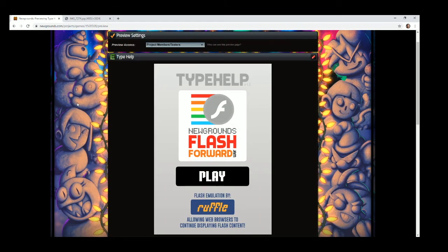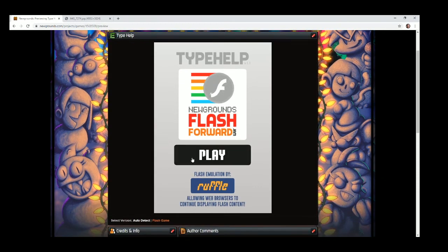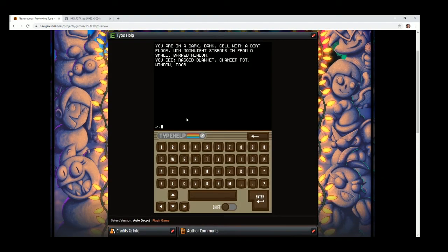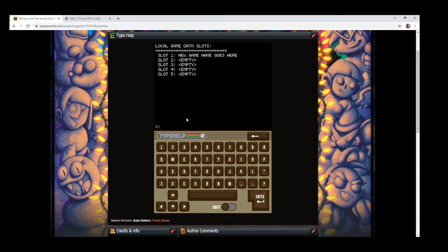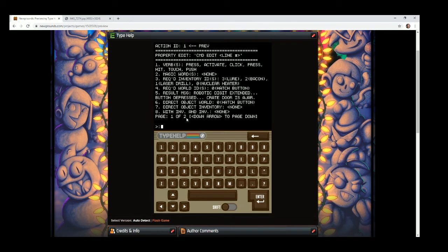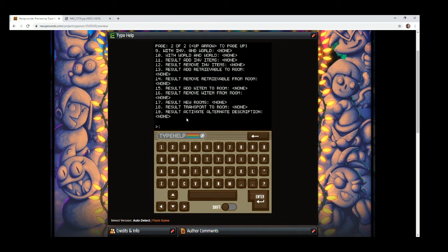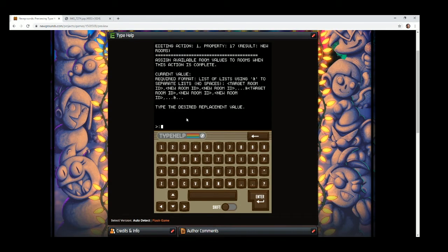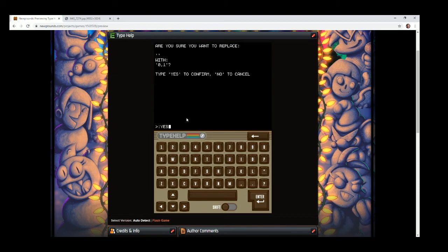We're back — the version number has been incremented after fixing the bug. Between sessions I saved the in-progress game to local storage. 'cmd local list' shows slot 1 with our in-progress game. 'cmd local play 1', confirm yes, and we're back to System Loaded Designation Clipper. Now 'cmd view action 1', then 'cmd edit 17' to attach room 1 to room 0. This time it's allowed, and room 1 is now attached.